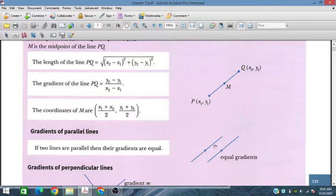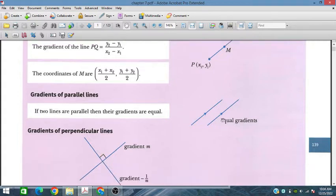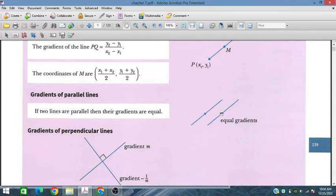If we have a line with gradient m, then a parallel line would have the same gradient. So if the gradient of this line is m, the gradient of the parallel line is also m. For example, if the gradient is +5 or 2, the parallel line's gradient is also +5 or 2 respectively.